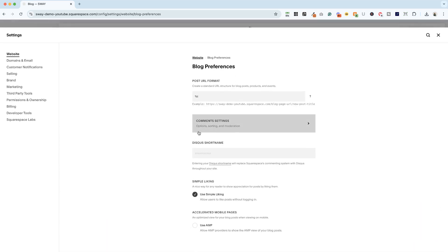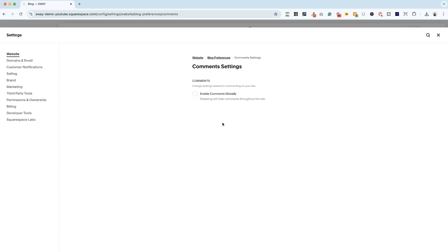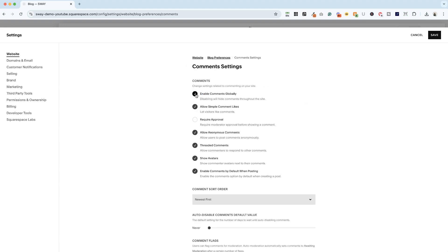And there are other settings here, but for the purposes of this video, we're going to be looking at the comments settings. And to turn them on, you click enable comments globally. And you can see when I did that I got a lot of other options.